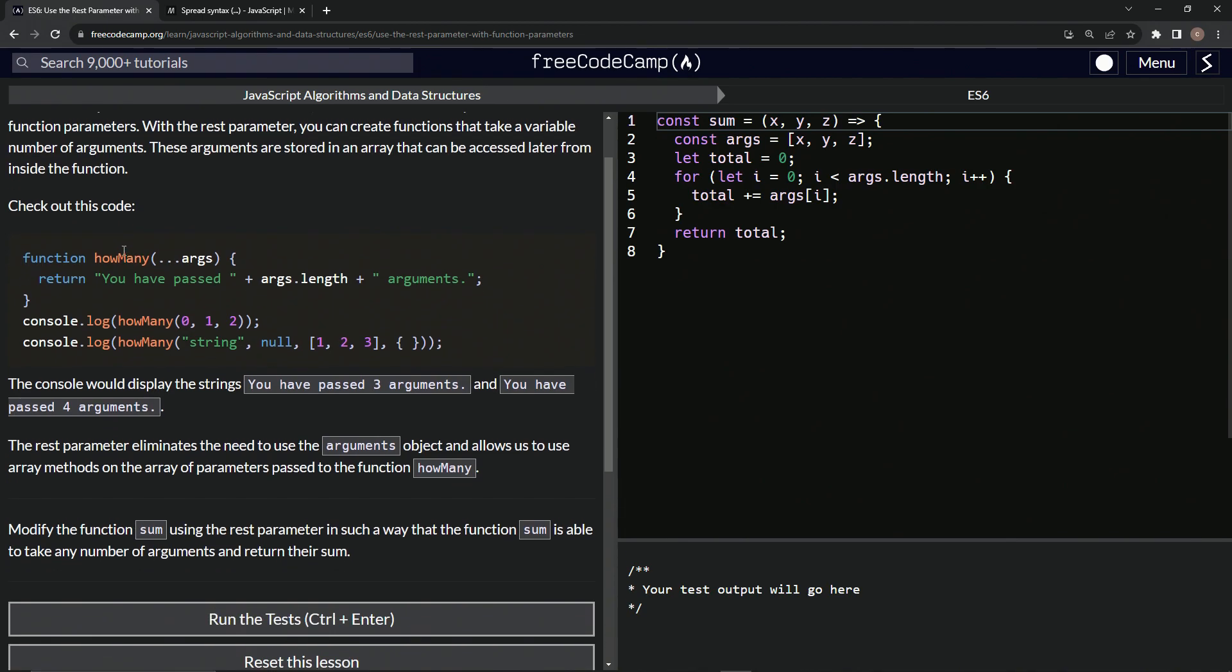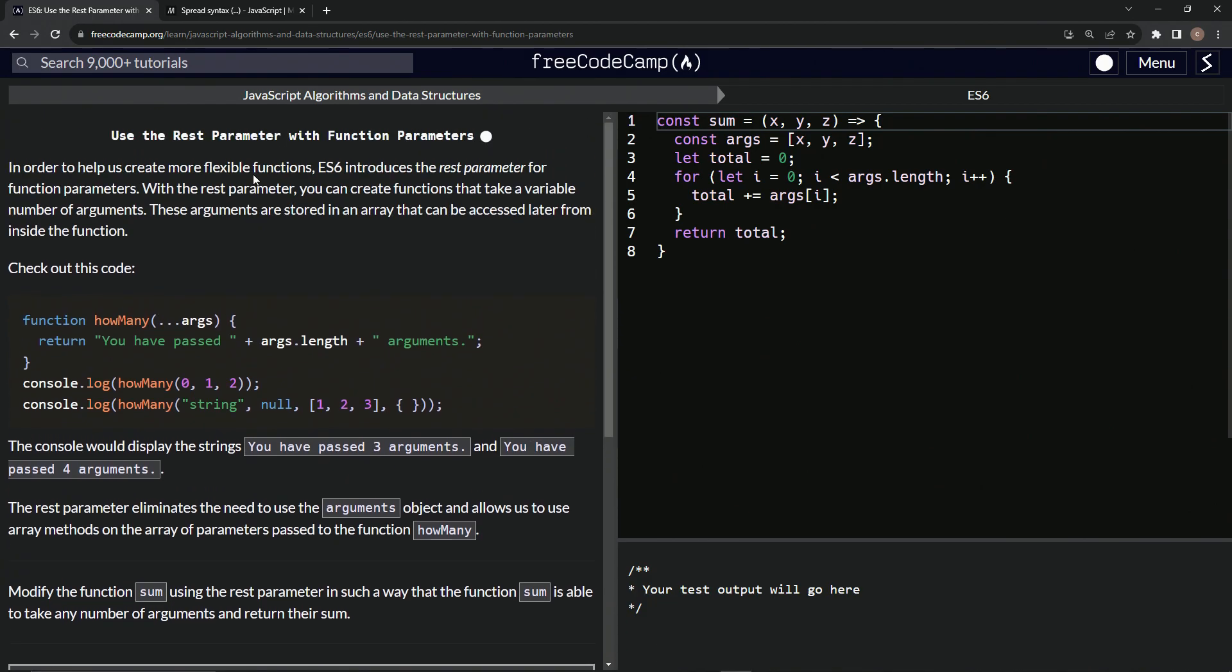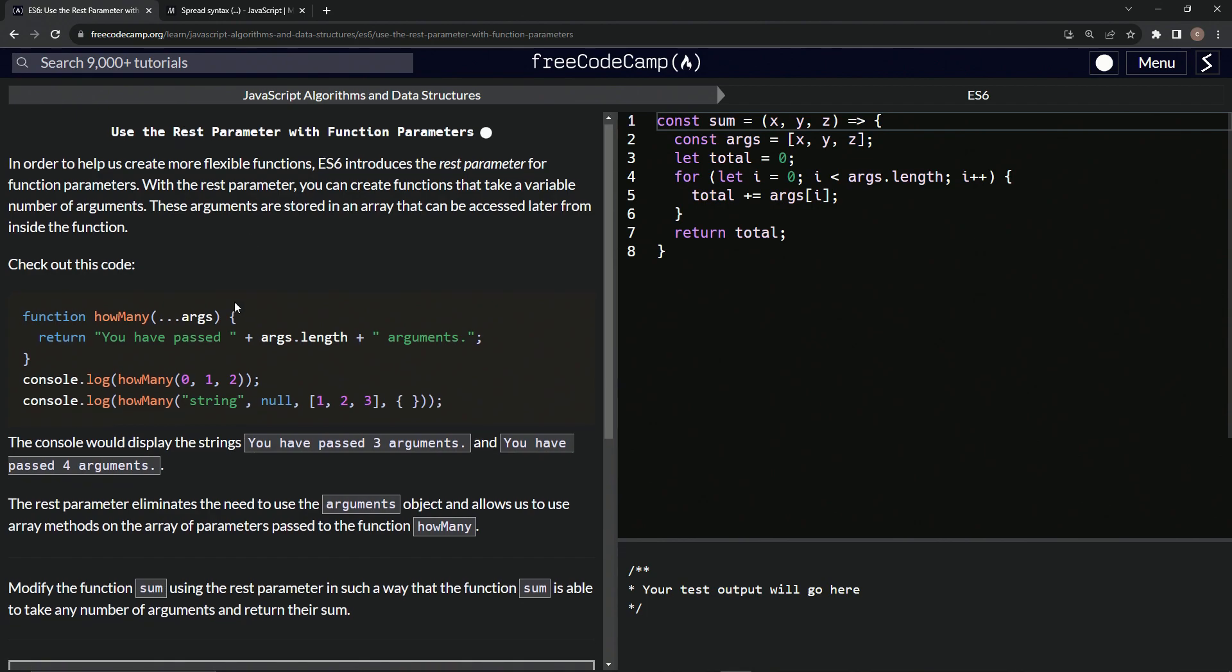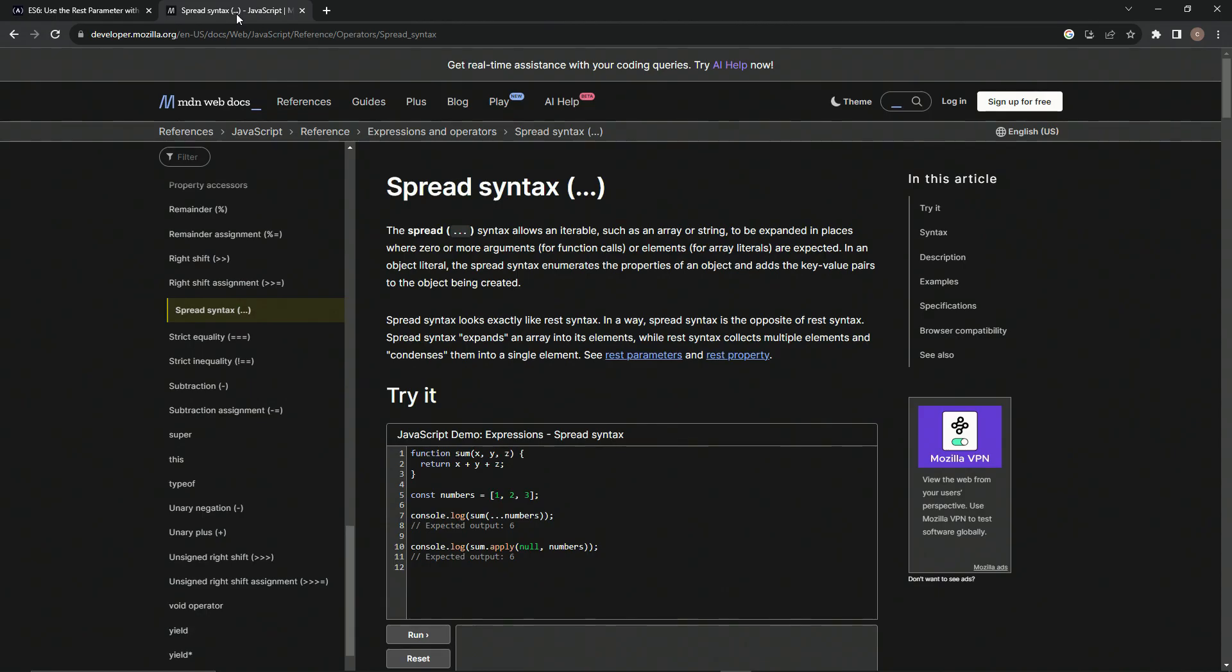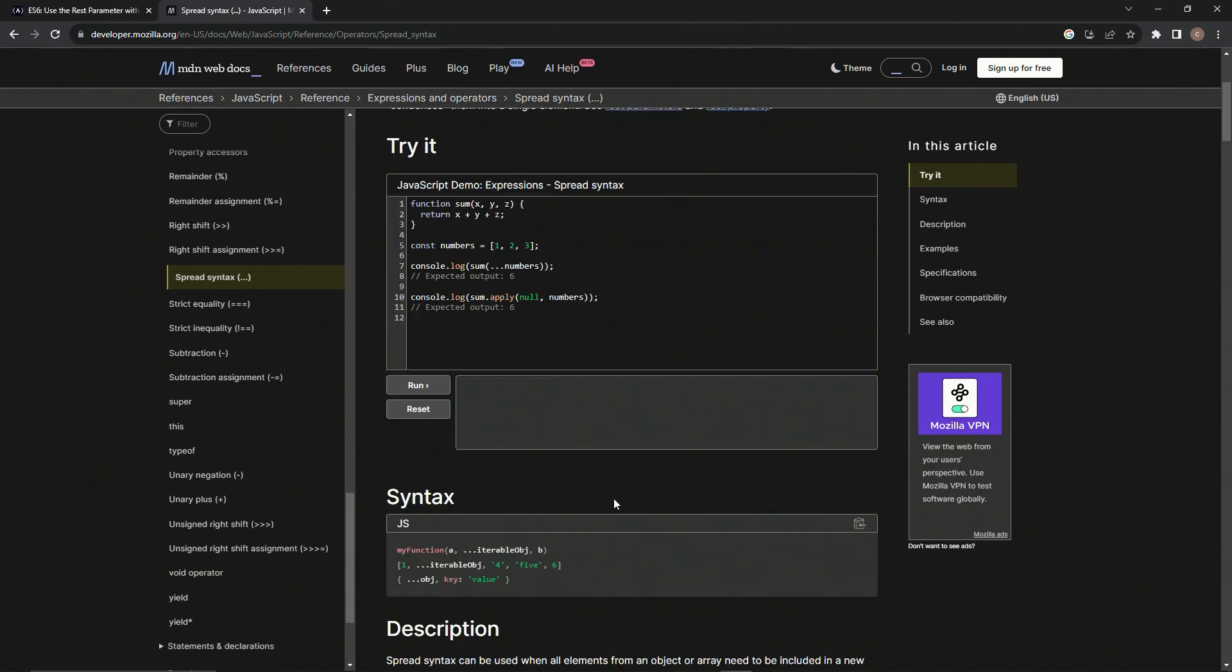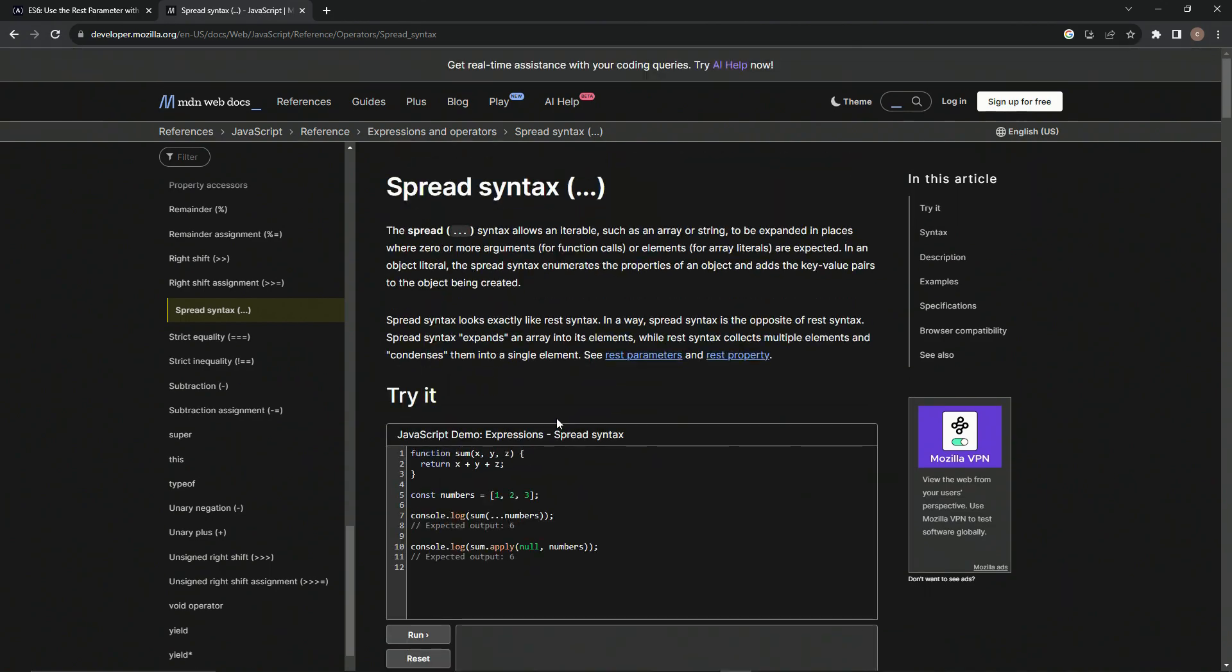So let's check out this code. We've got function how many, and then we're gonna have this three dots in args. And I'm pretty sure this is what they're talking about, the REST parameter right there. And when you see these three dots, you can just go over to this spread syntax page by MDN and it'll tell you all you want to know about it.